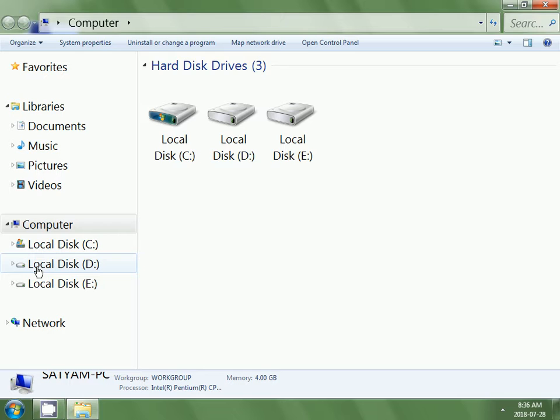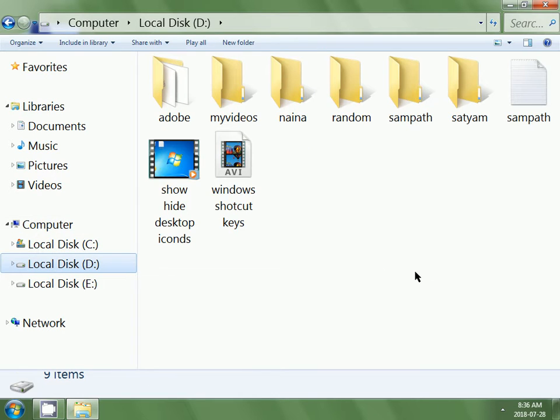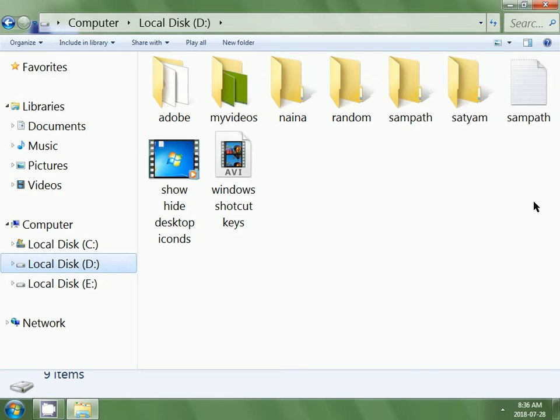Now click on local disk D at the left side. Here you can observe I have created a file with name Sampath.